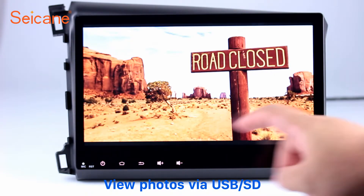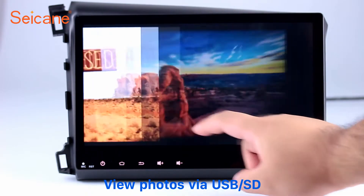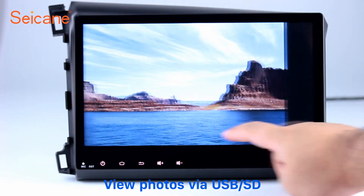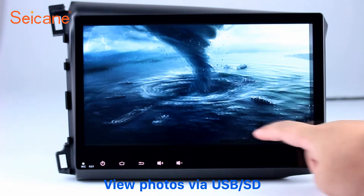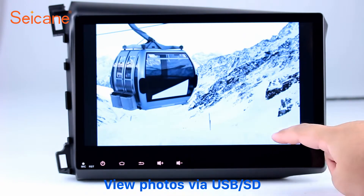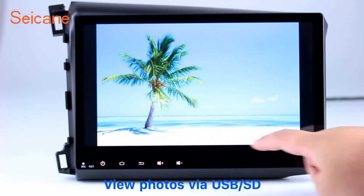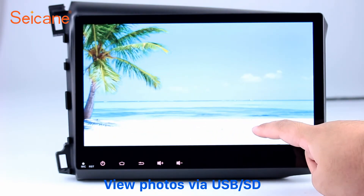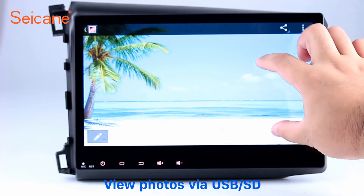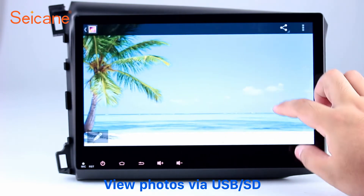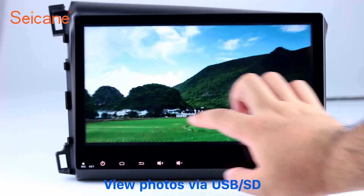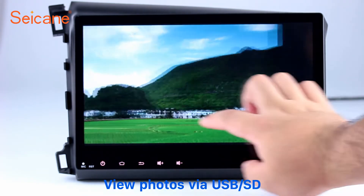Back to the main menu and enter the photo interface. Select photos from the SD card, and you can view photos by sliding your fingers on the screen. You can zoom in and out of pictures through 5-point touch screen operation freely.